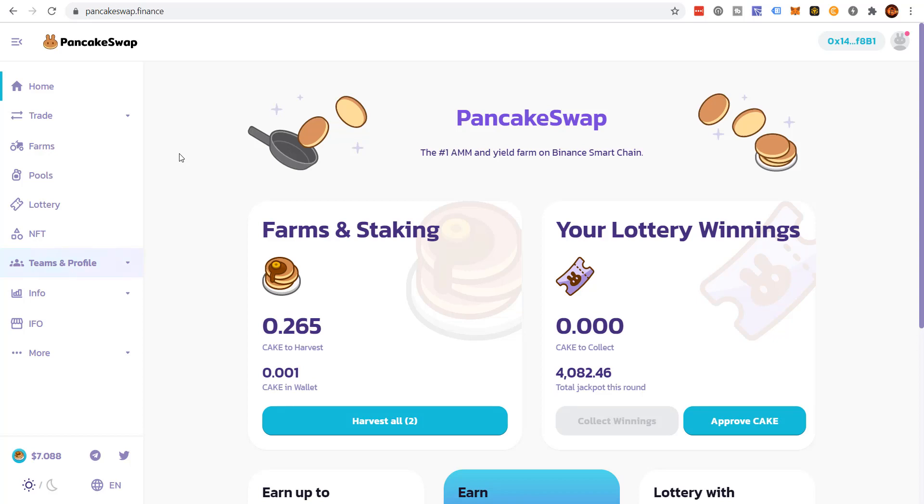All right, today on our PancakeSwap tutorial, I'm going to show you how to remove liquidity. And this will work actually for any mining pool, no matter what platform it's on, the steps are very similar.